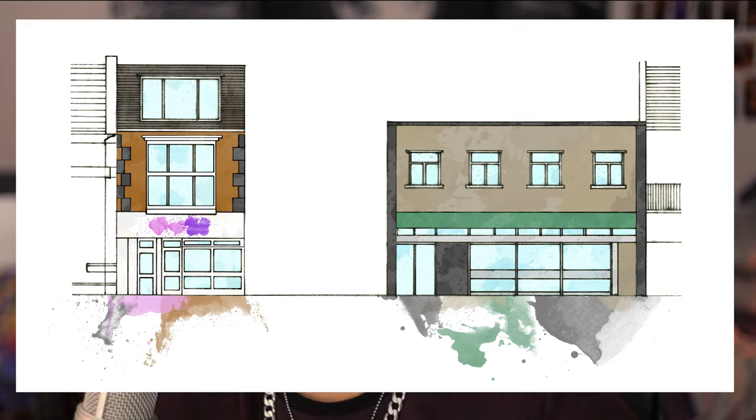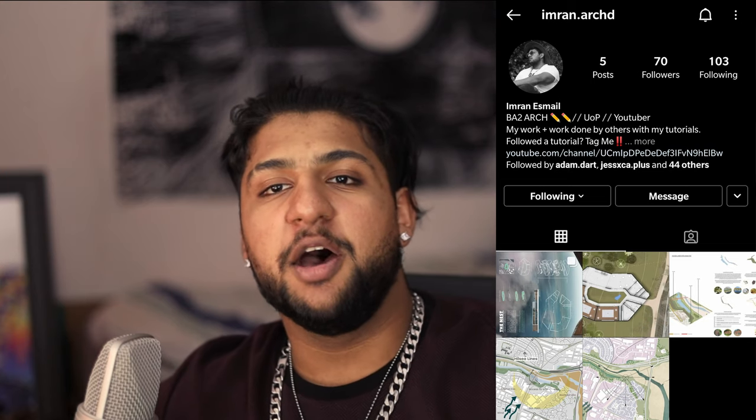Hey guys, what's up? Welcome back to Arch with Imran. I'm Imran and today I'm going to be showing you guys how I did this splatter effect in Photoshop. Really quickly, before we get into it, just want to say I've got a new Instagram, please go check it out. If you do any work following one of my tutorials, please tag me in it and I would love to share it on my page. Let's get to it.